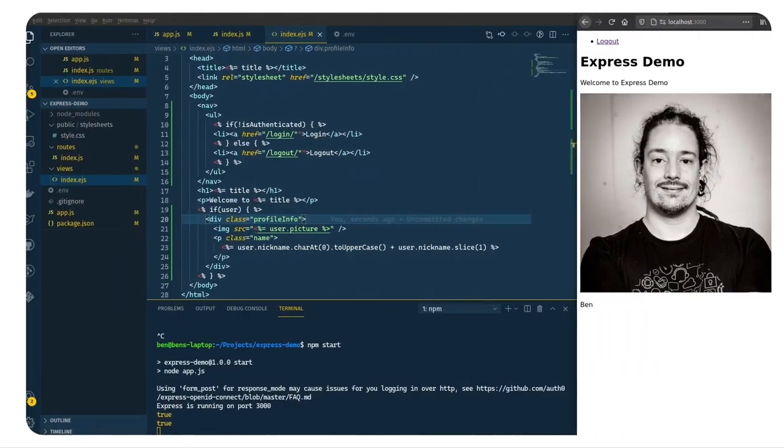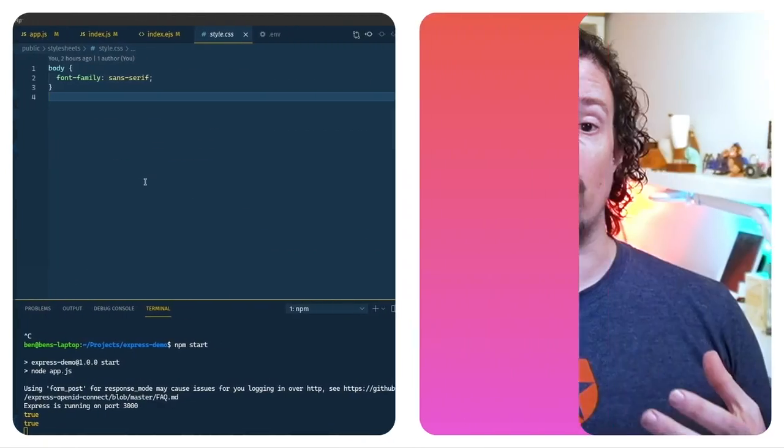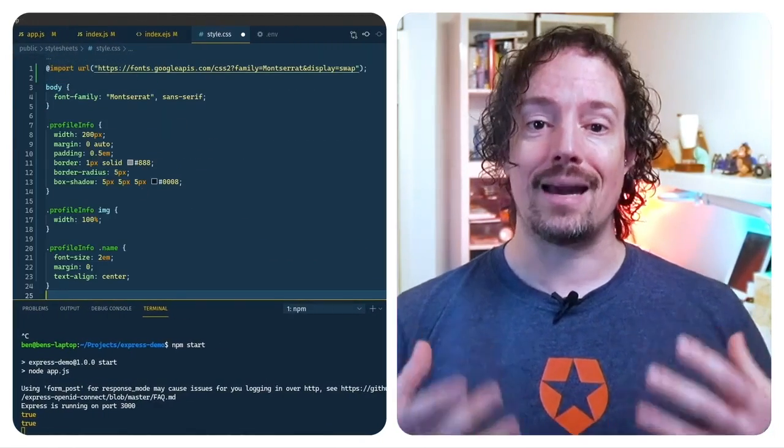Hey folks, in this video we're going to be taking the Express app that we built in the last episode and adding authentication to it so that we can tell whether or not a user is logged in or logged out and get some profile information from them.